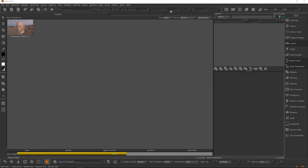Hey guys, Henning and Morton from FlipNormals here. In this video we're going to take a look at Mari 4, which was released just before Christmas. This is a video where we cover pretty much everything you need to know to get up and running with Mari. It's a fantastic texturing tool — the most powerful texturing tool out there in terms of pure performance.